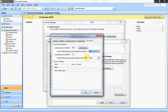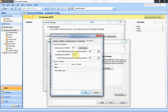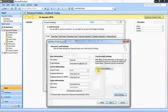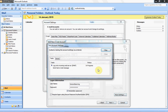Now go to the Advanced tab. Change the IMAP port to 993 and set the type of encrypted connection to SSL. Then change the outgoing server port to 465 and change the type of connection to SSL. If you're facing any problem while sending mails, change the outgoing port to 587 instead of 465. Now click OK.